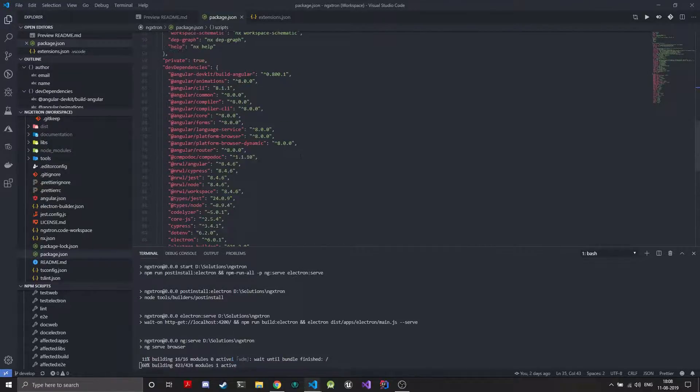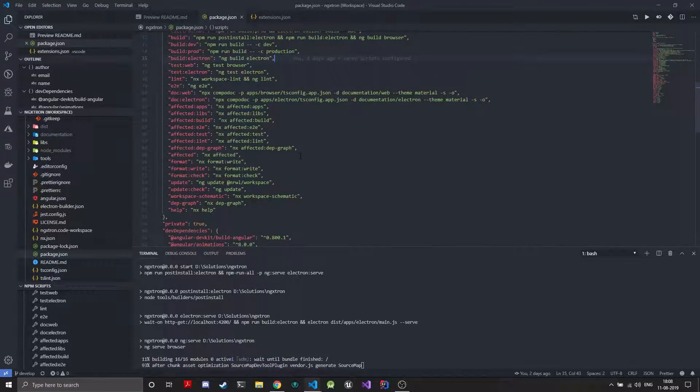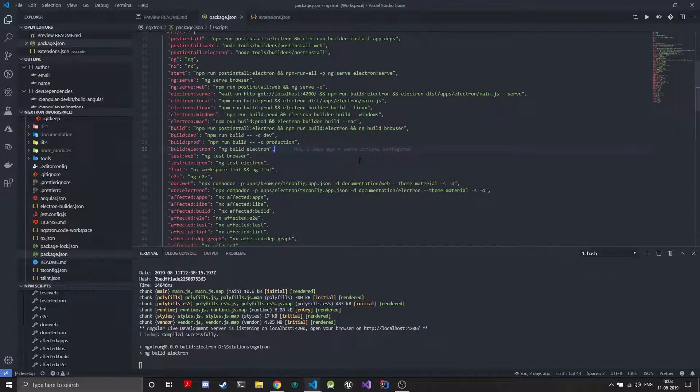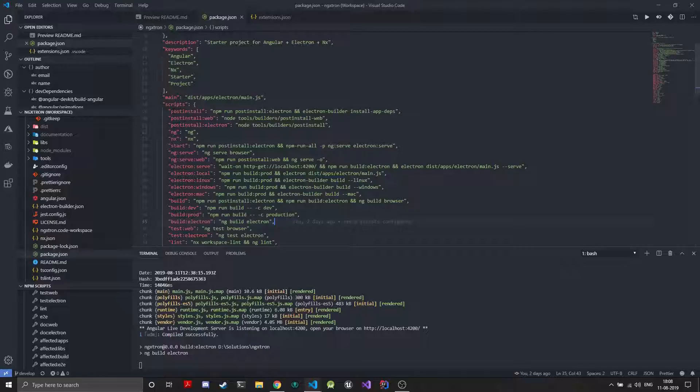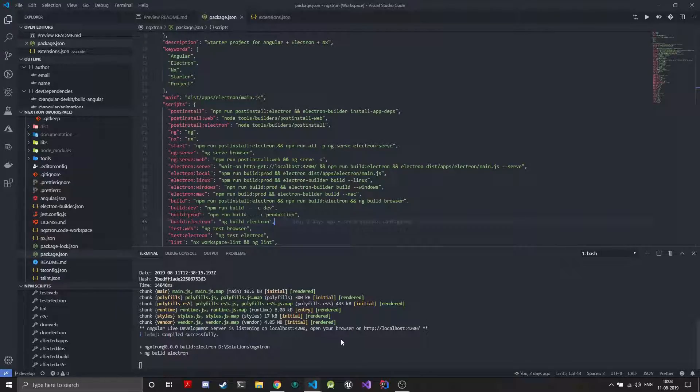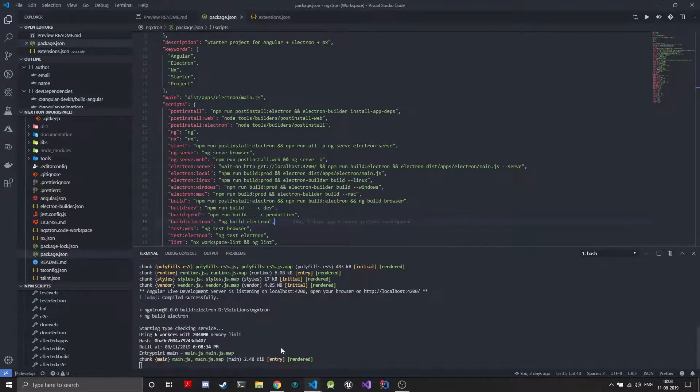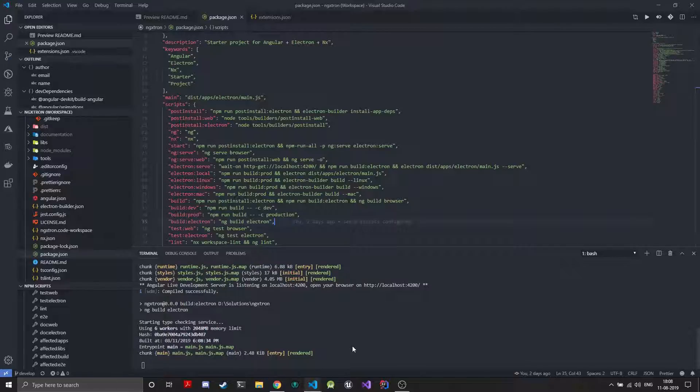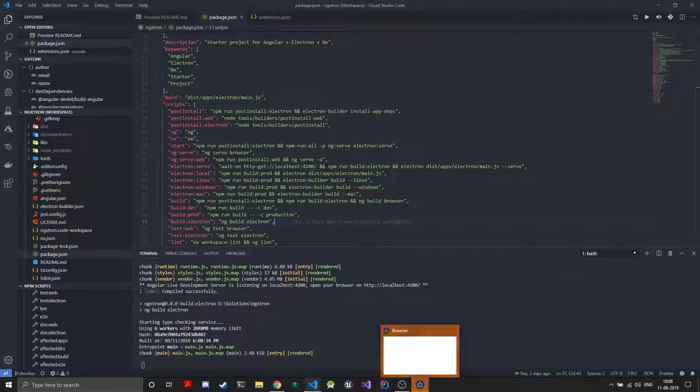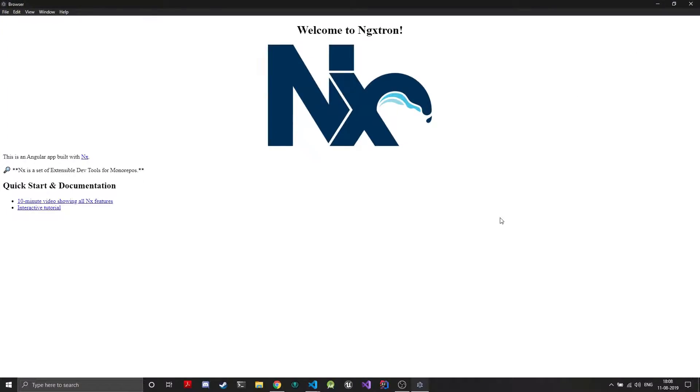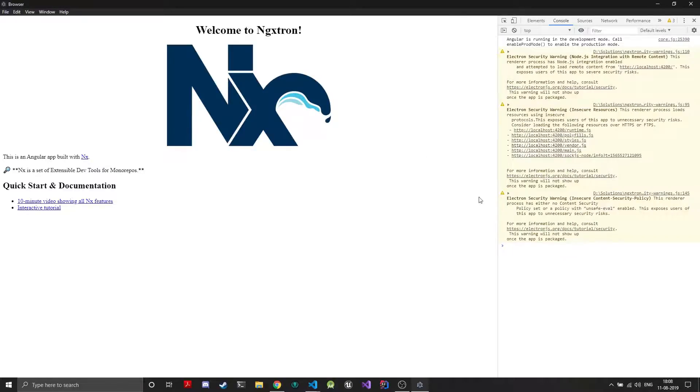The only thing that you will need globally installed to use the starter project will be the Angular CLI because NX depends on the Angular CLI. Other than that you won't need anything, all the dependencies will be added from npm install. The application has started serving on localhost, now the Electron build is going. Electron build finishes and we start the Electron application. As you can see this is the basic output that you will have if you create an Angular application through NX and the Electron build is also working and you have your dev tools of Electron and everything.